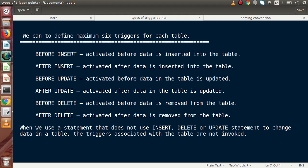For example, if we want to use TRUNCATE — which empties the table — when we use a statement that does not use Insert, Delete, or Update to change the data in a table, the triggers associated with that table are not invoked. So on a TRUNCATE command, no trigger will be invoked on any table.